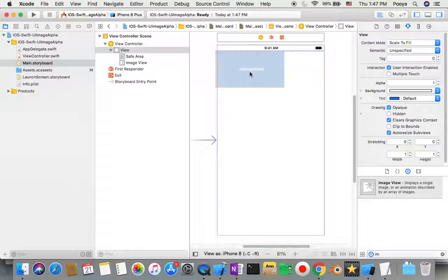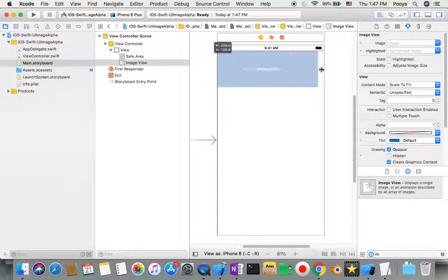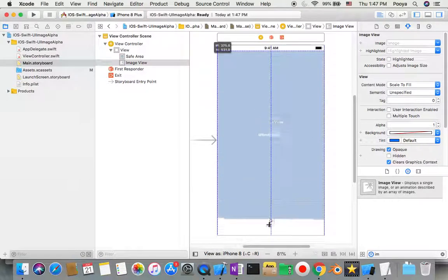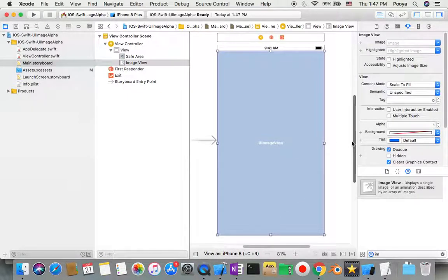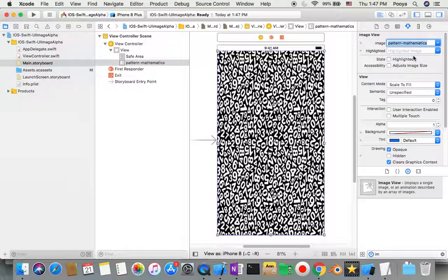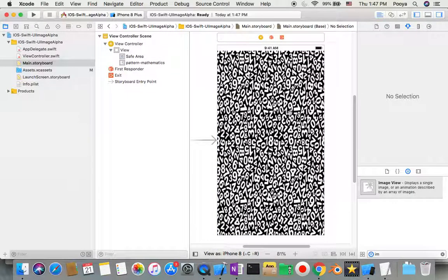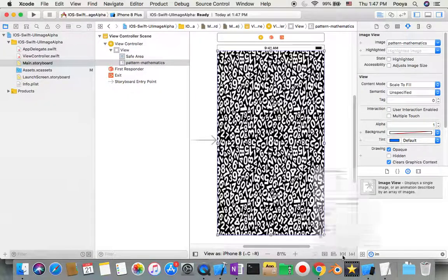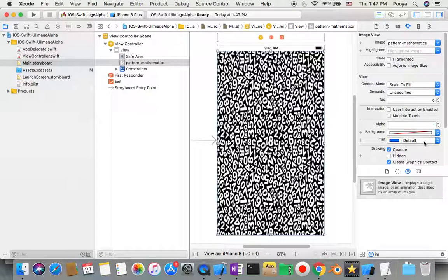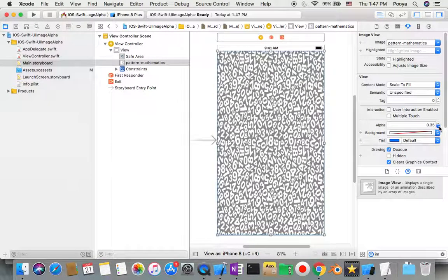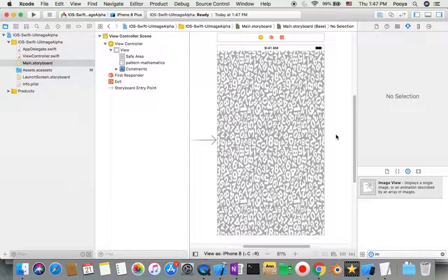First of all, I'll set one image view to be my background — I'll use a math patterns image. I'll pin it to all sides with zero constraints on all corners. Then I'll also change the alpha for this background picture to something like 0.3.